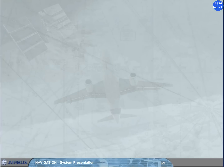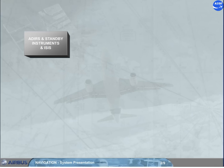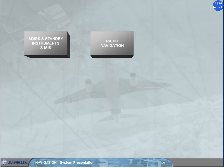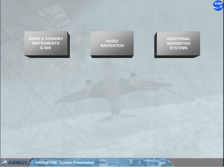The navigation system is divided into three main groups: Air Data and Inertial Reference System (ADIAS), plus standby instruments and Integrated Standby Instrument System (ISIS), radio navigation, and additional navigation systems.